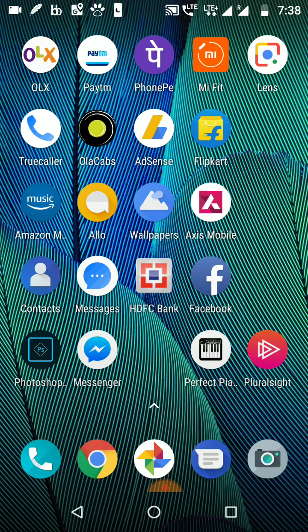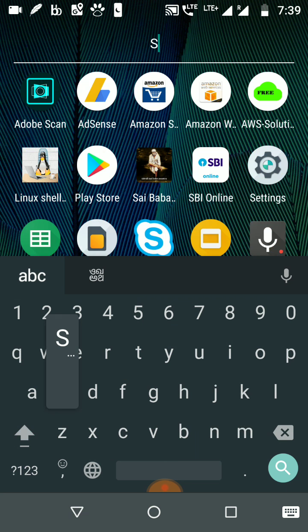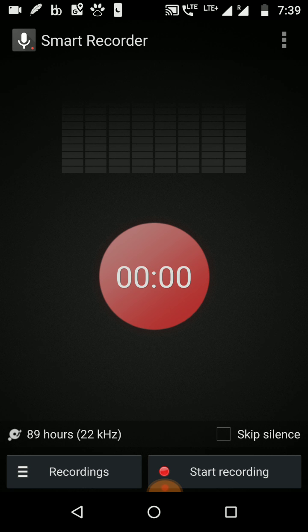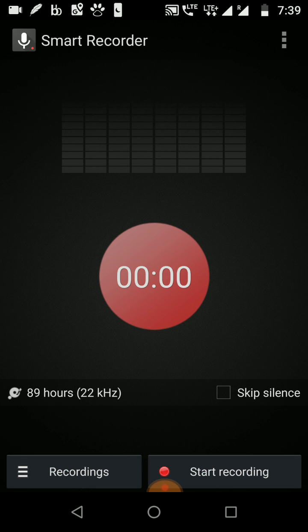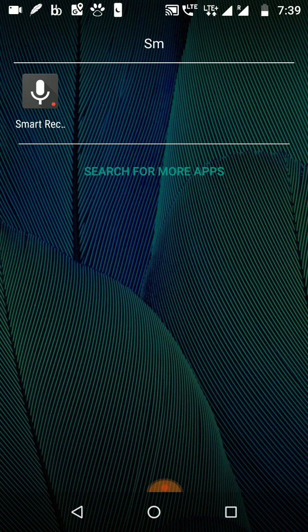I also want to show one more software. I always use the Smart Recorder software to record audio and voice content — for example, in a meeting or when you want to record something at home. It's really useful.